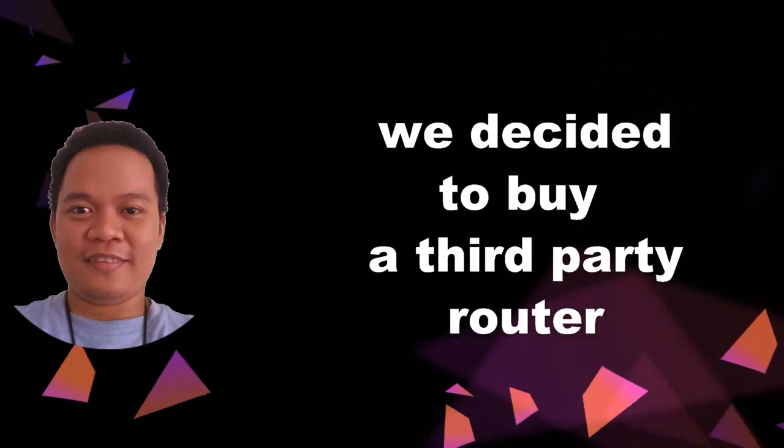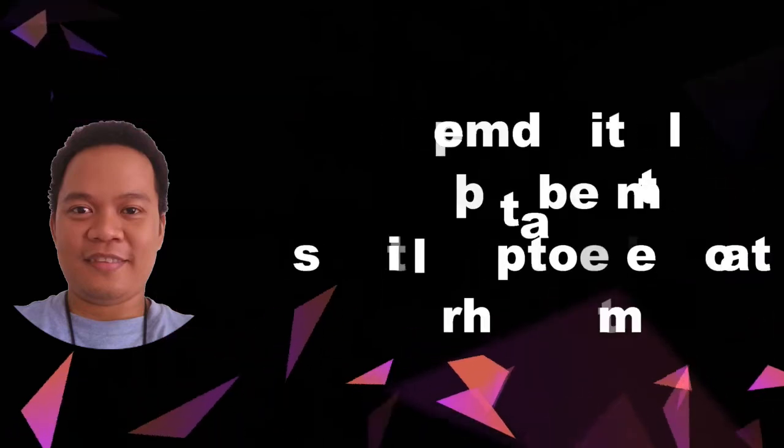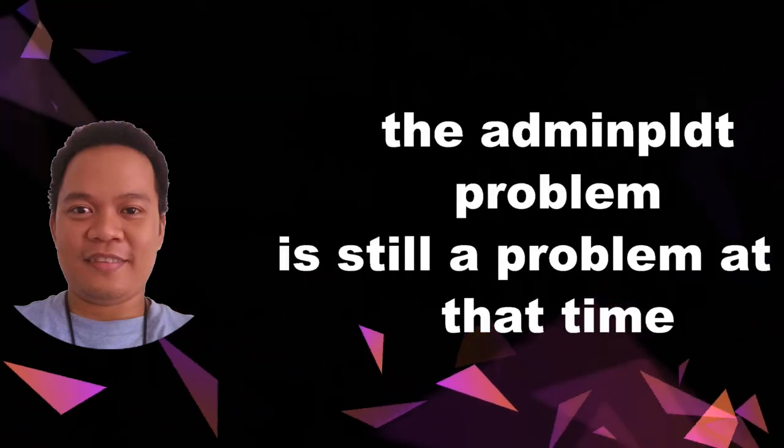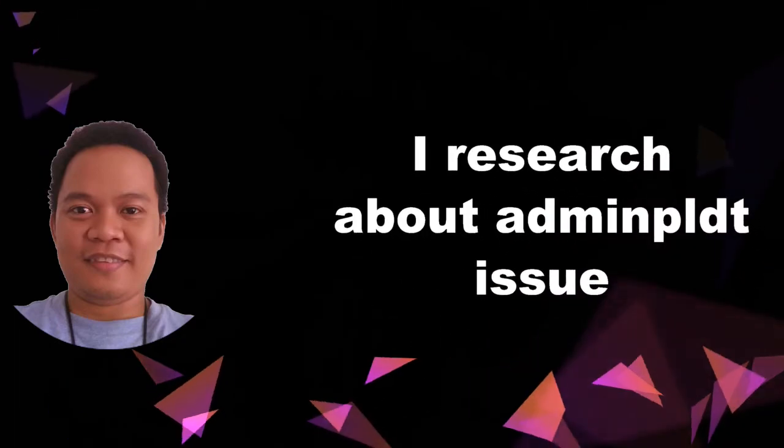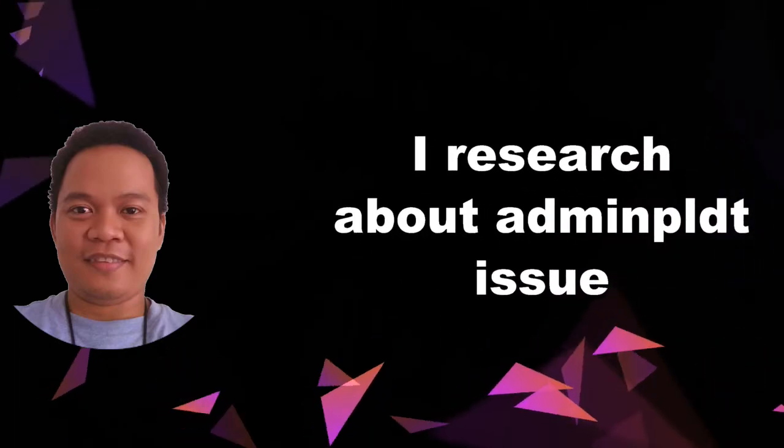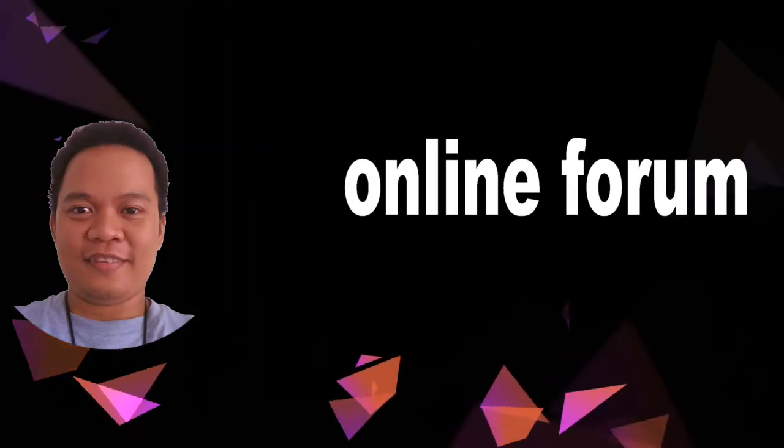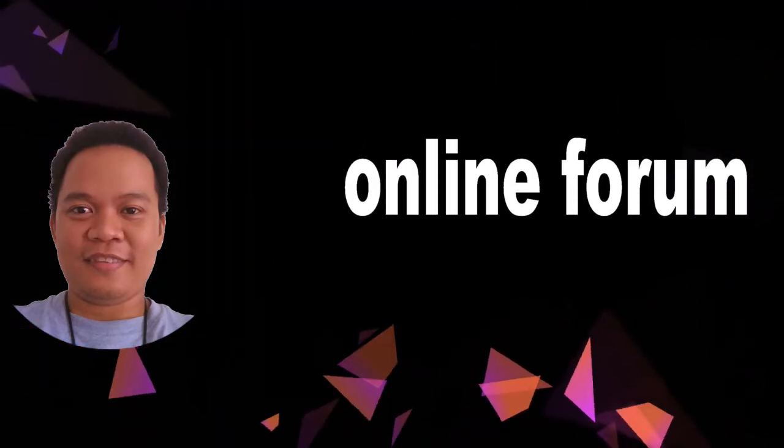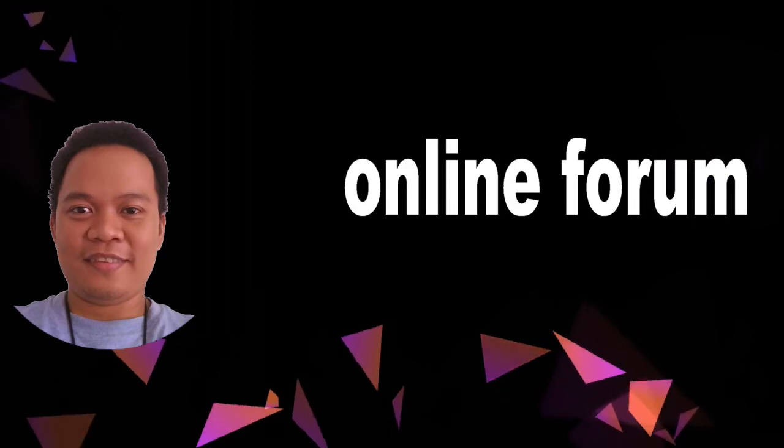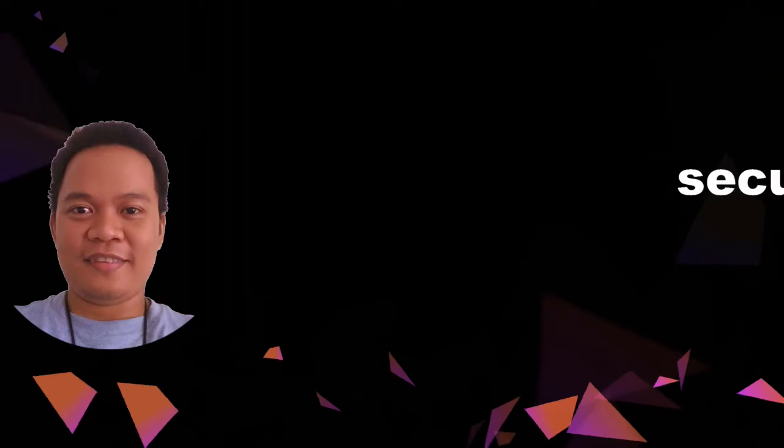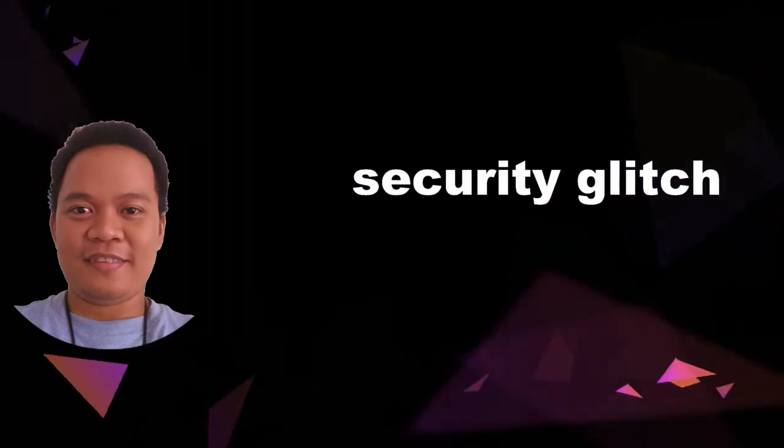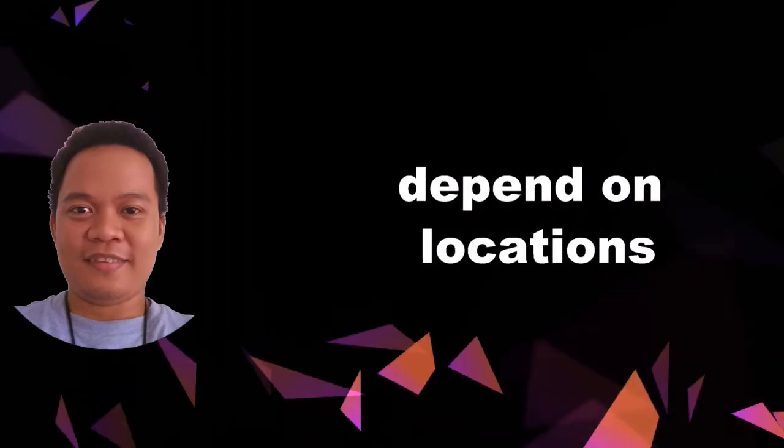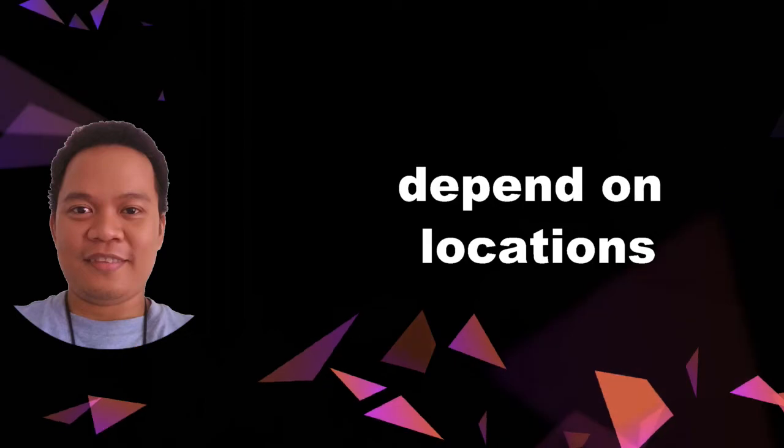Dahil dyan medyo nainip na din yung client ko, bumili na lang kami ng third party na router para mayroon kaming full control sa kanyang network. Yung problema hindi pa na solve at that time. I researched about this admin PLDT issue. Nag search ako sa forum, sa iba pang online communities about the problem. Meron ako mga nababasa na meron daw ginawang PLDT na binablock na daw yung admin PLDT dahil sa security glitch. Pero as of now rumors pa yan, speculations. At ang iba nakabase din na depende lang sa location mo.